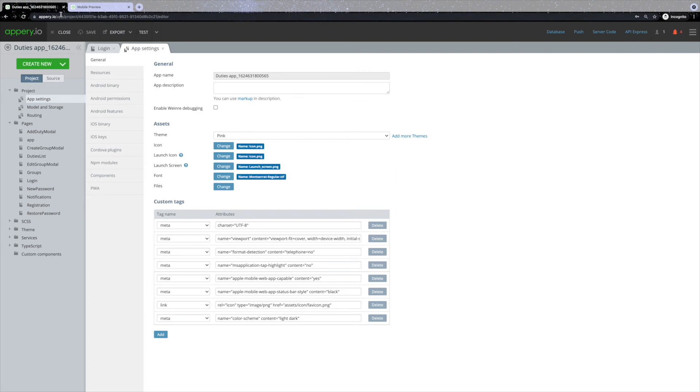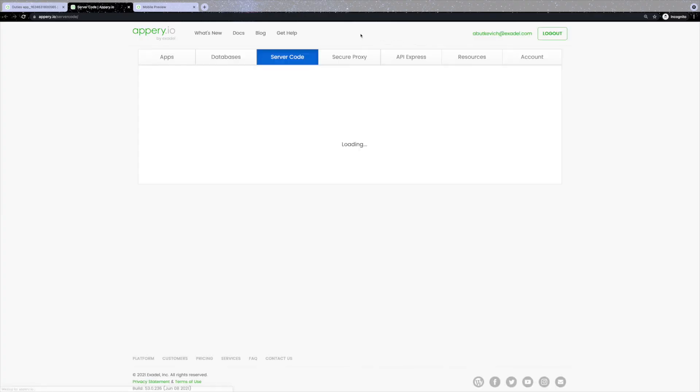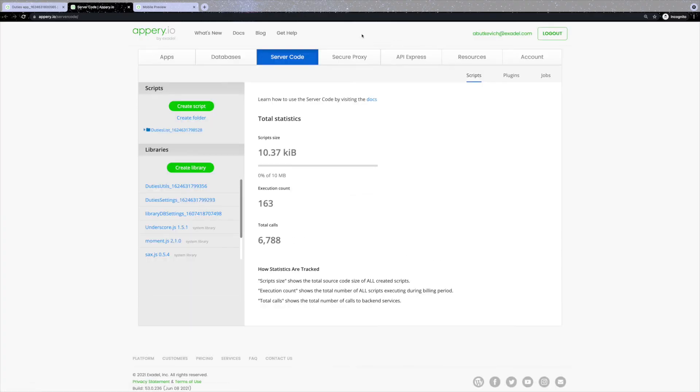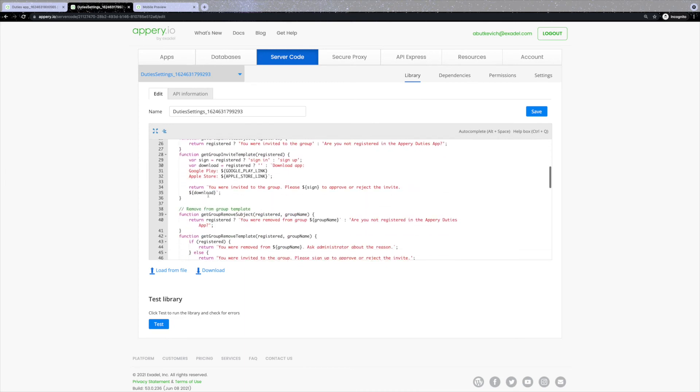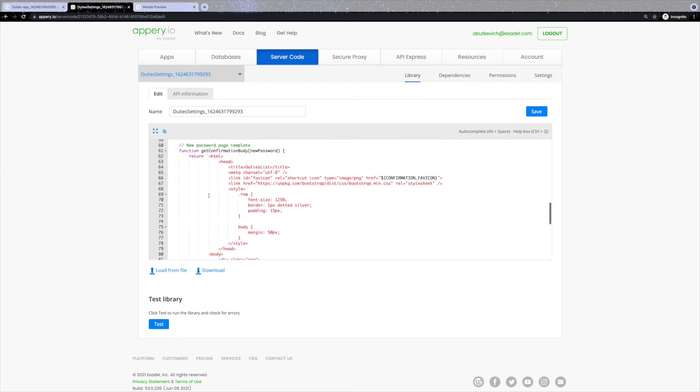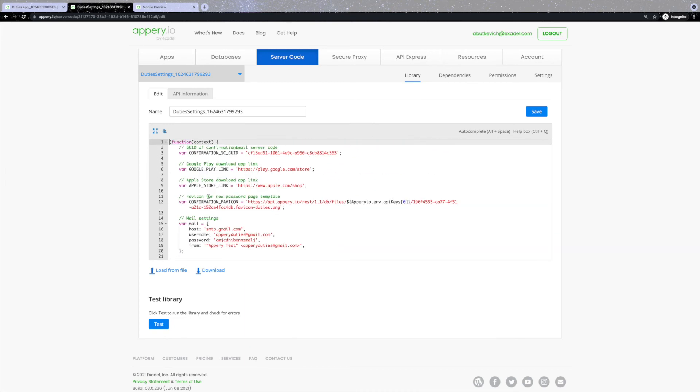Now let me show you where and how to work with the email's body and subjects. For that click on the server code tab, then select duties settings from the libraries list. In here you can find settings related to the emails, and you can easily change body, subject, and even related links.